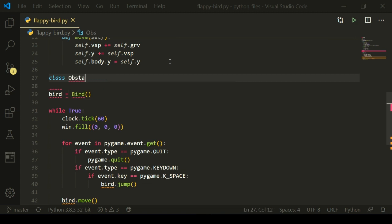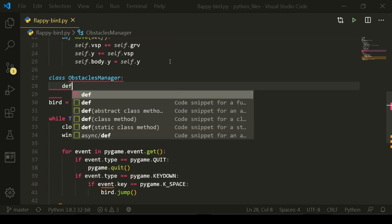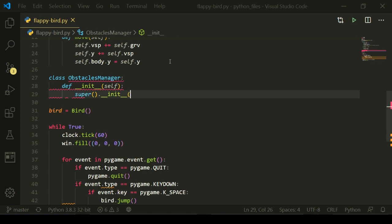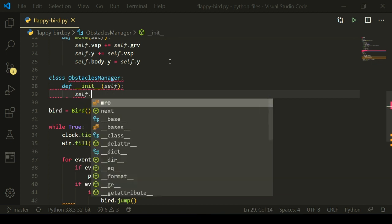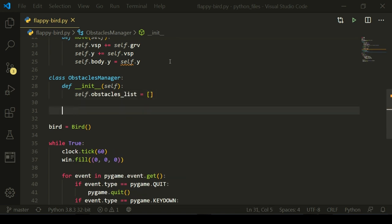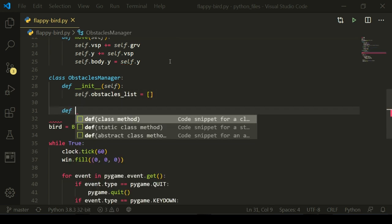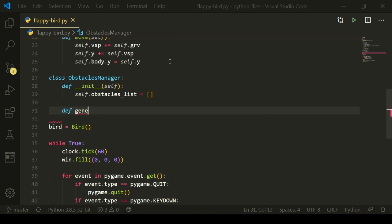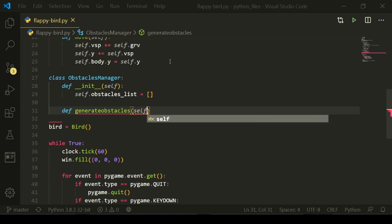I'm going to name this class ObstaclesManager, and then in the init define, I'm going to initialize some stuff in here. The only thing that really needs to be initialized is a list in which we're going to store all the active obstacles, so obstacles_list is equal to an empty list at the start. And then I'll add a function which is just going to be called generate_obstacles — pretty sure I messed up some naming convention there, but forgive me.